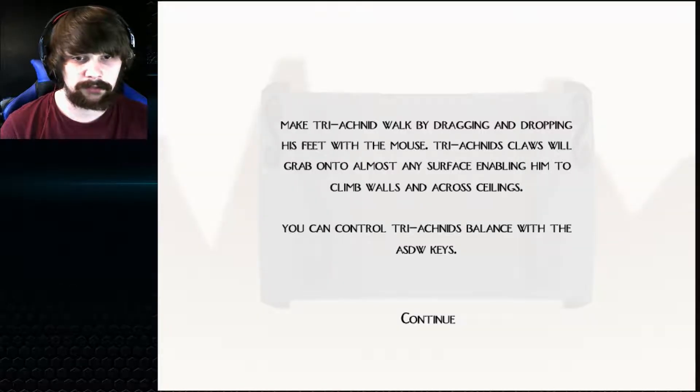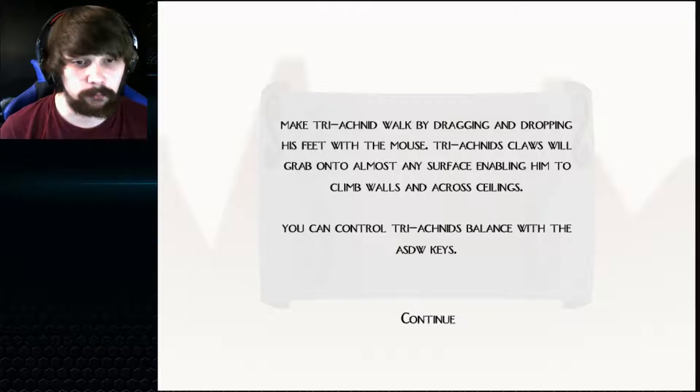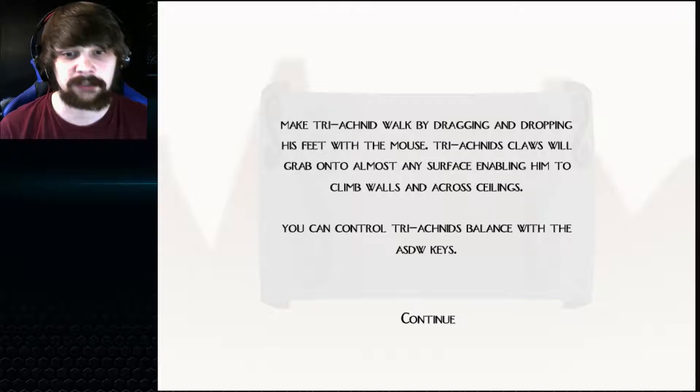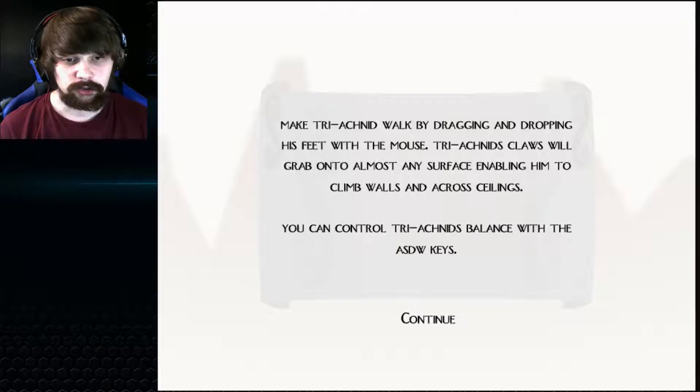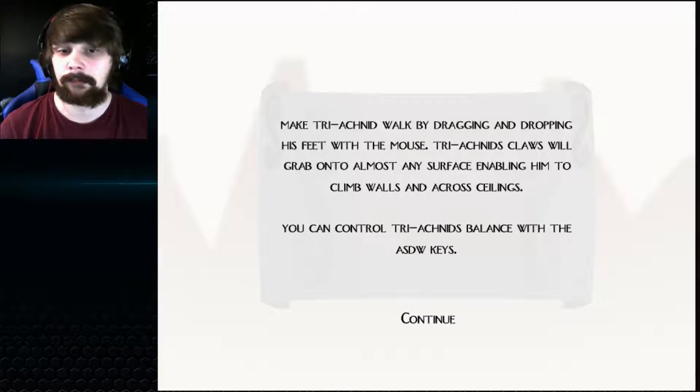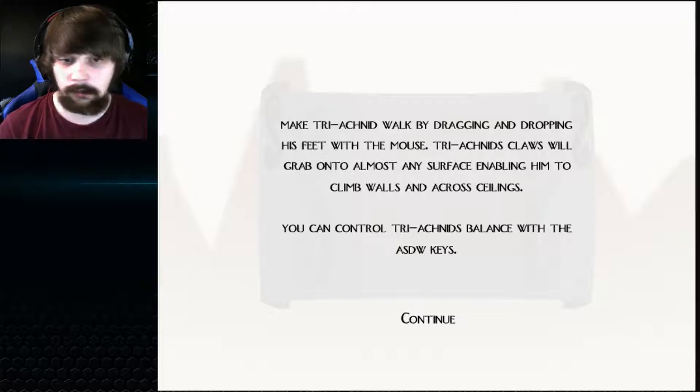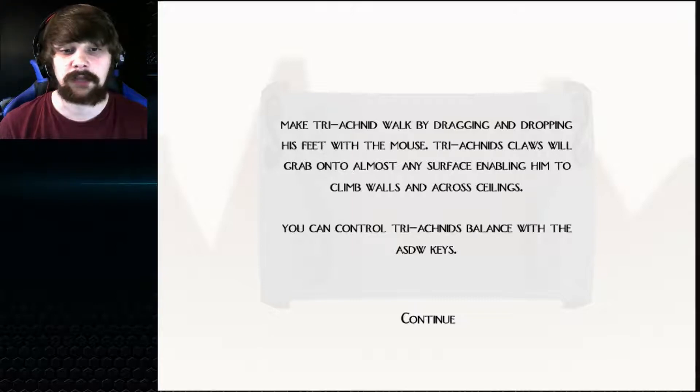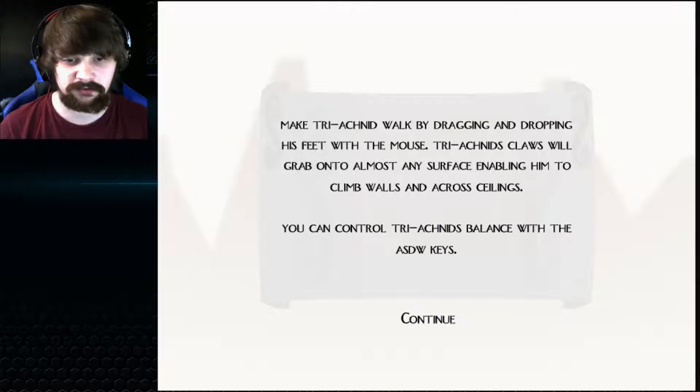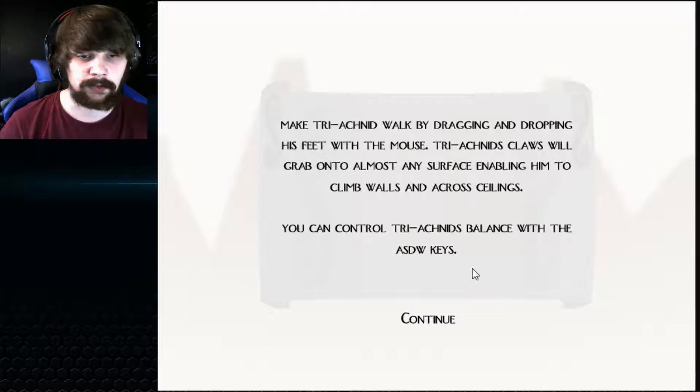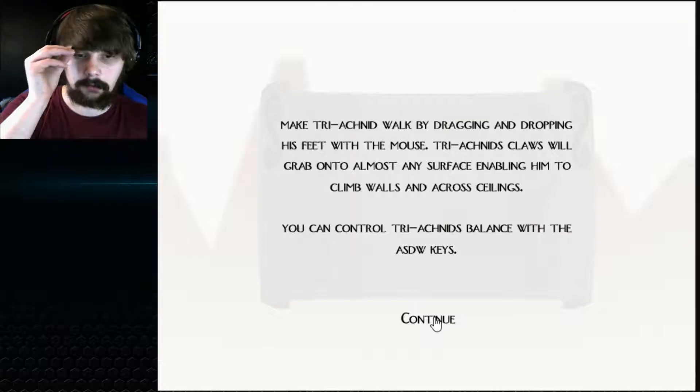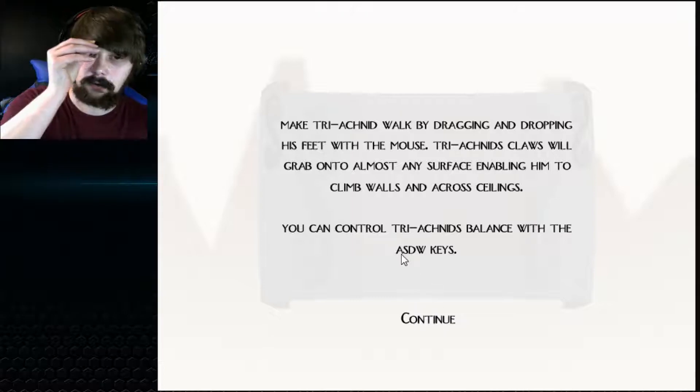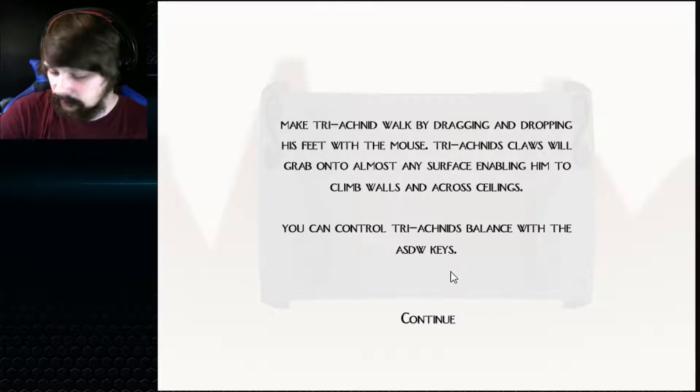Okay, I'll press continue. Make Triakid walk by dragging and dropping his feet with the mouse. Triakid will grab onto almost any surface, enabling him to climb walls and across ceilings. You can control Triakid's balance with the ASDW keys. Wow, I never saw it written like this.